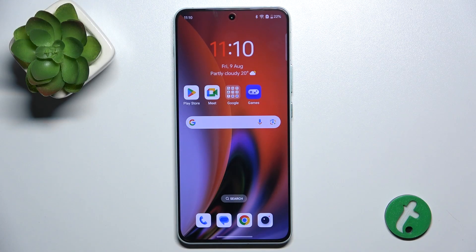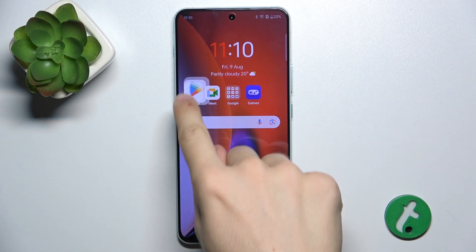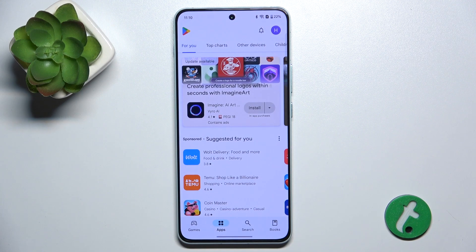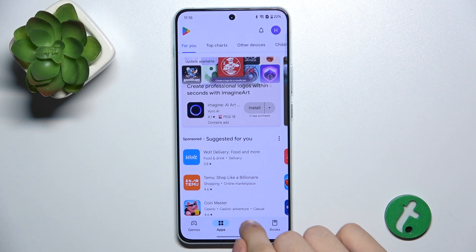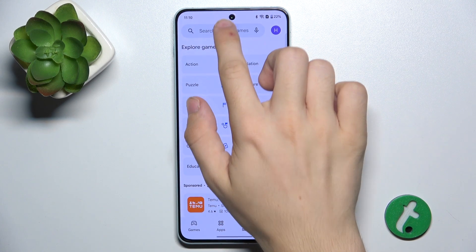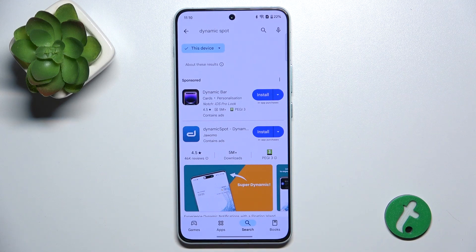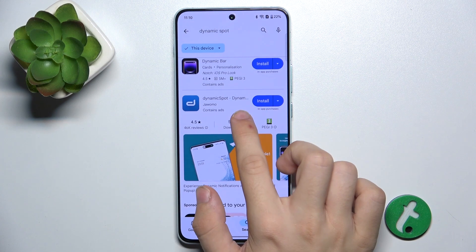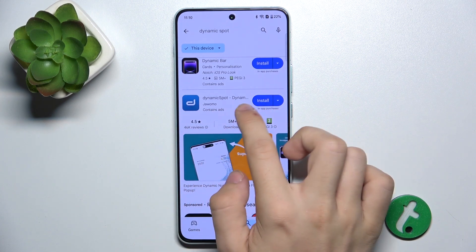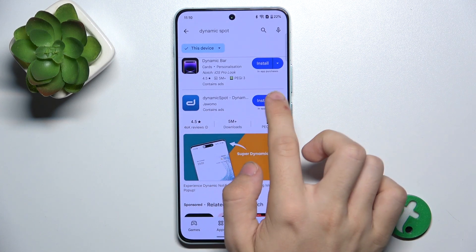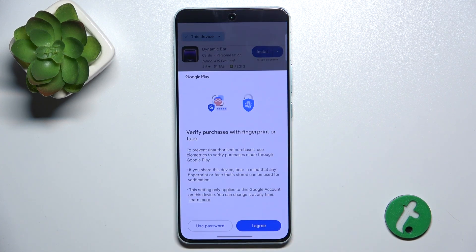To have a dynamic island on OnePlus Nord 4, go to the Play Store and search for Dynamic Spot. Then download the Dynamic Spot app.